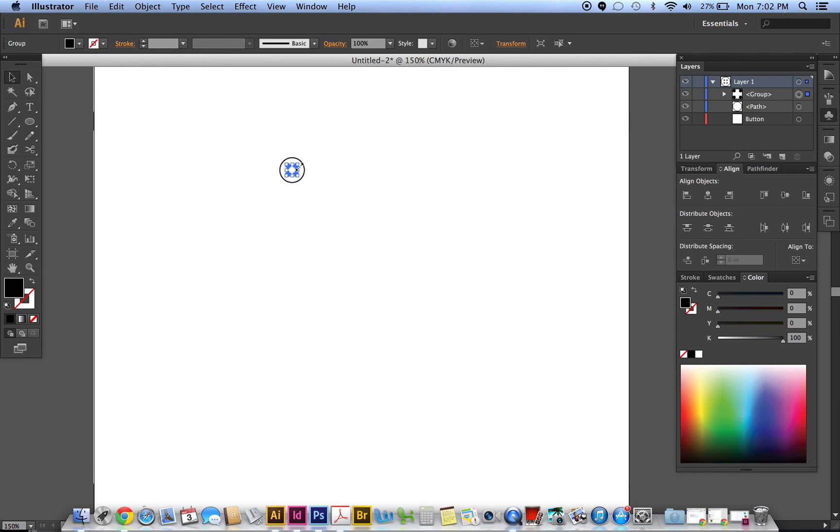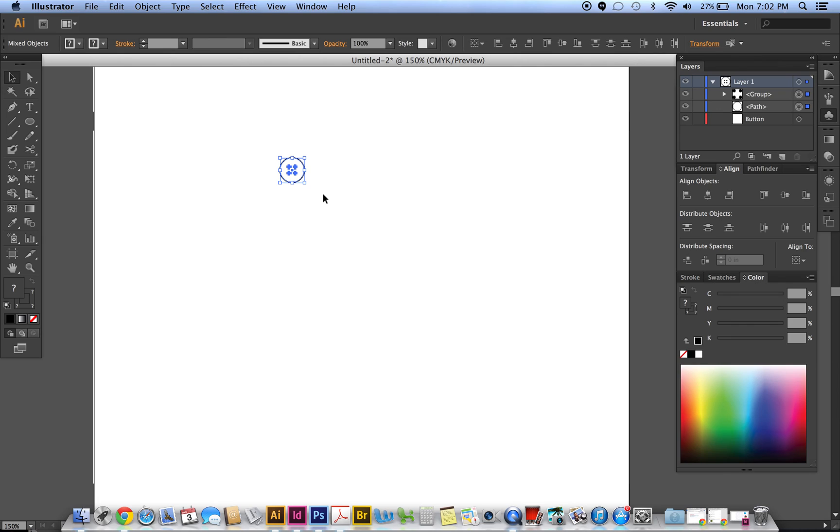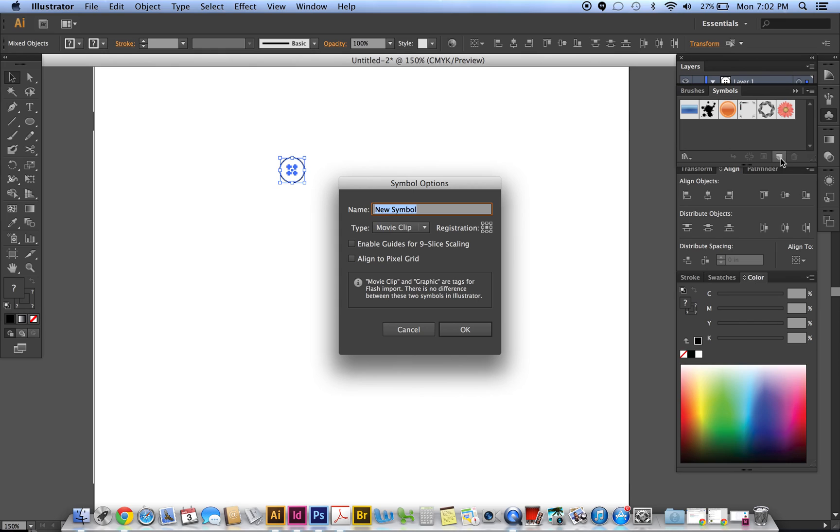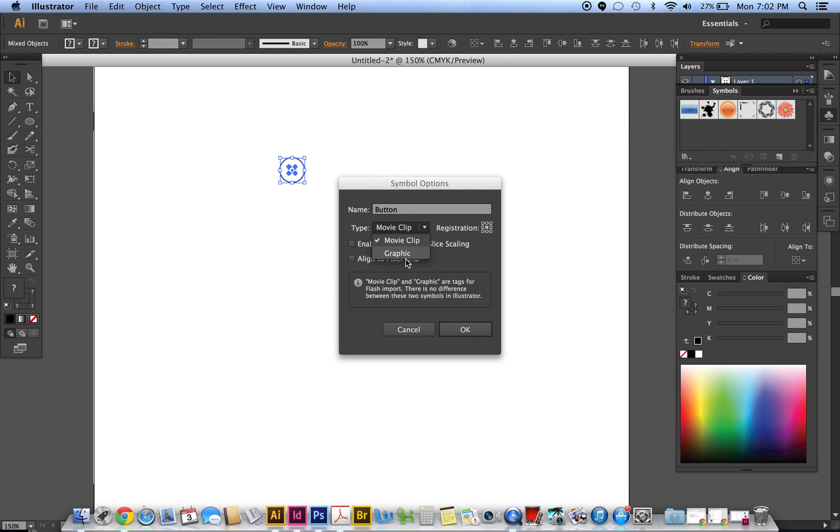Okay, then I want to add that to my symbols right here. So with that already highlighted, I'm just going to click on this new symbol icon, and I'll call it button, actually just lowercase, and then the type is going to be a graphic, and then click okay.